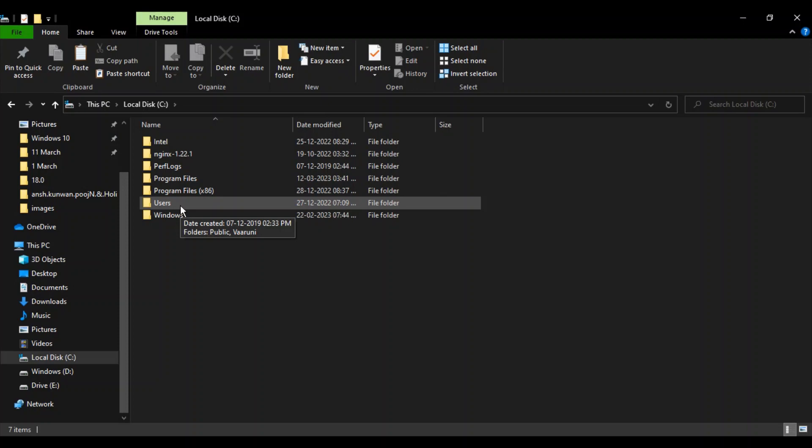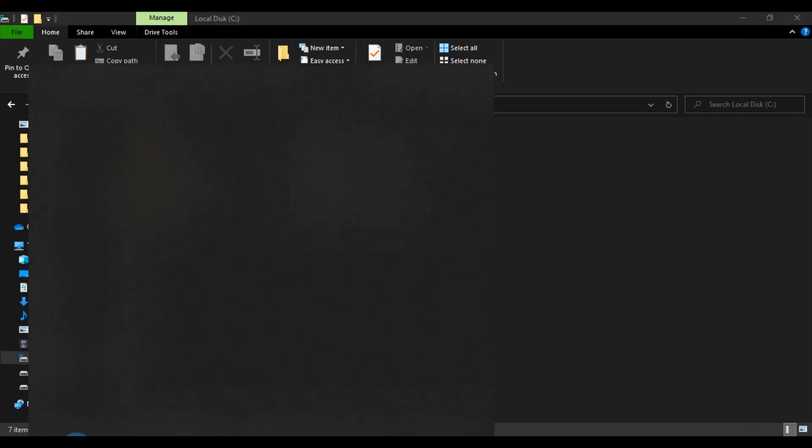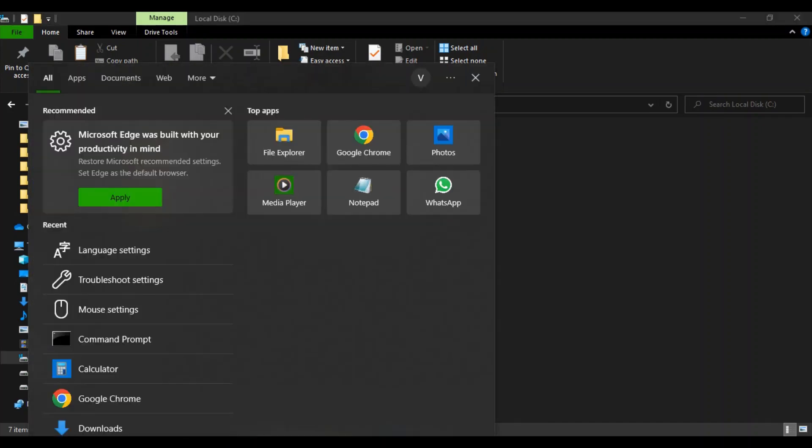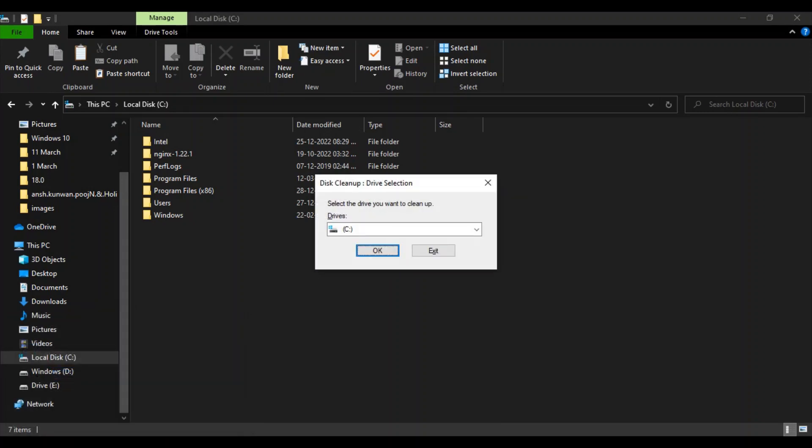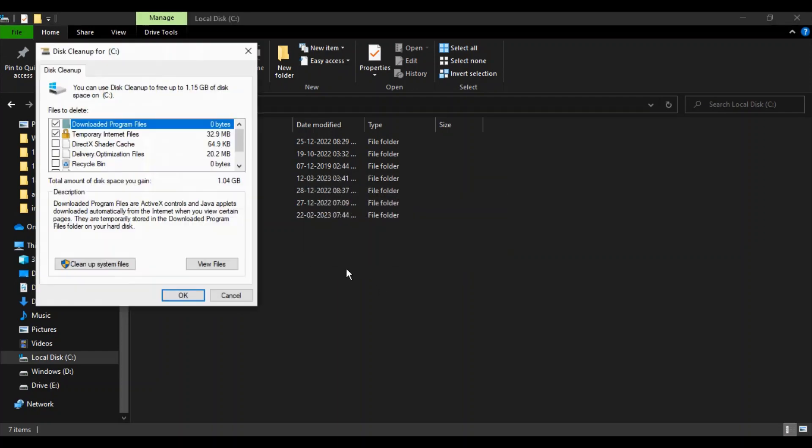Press Ctrl+R, type 'cleanmgr' in the window, select the drive where you're facing the icon issue, and click OK.